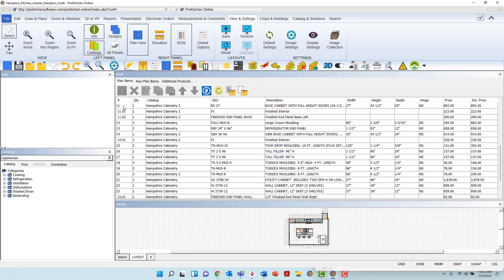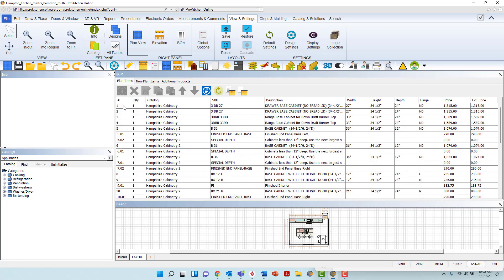Beyond the Bill of Materials number, along each line you will see the quantity of the item, the catalog the item is from, its SKU, width, height and depth of the item, hinge direction, the list price of the item, and the extended list price — or the list price times the quantity of the product.